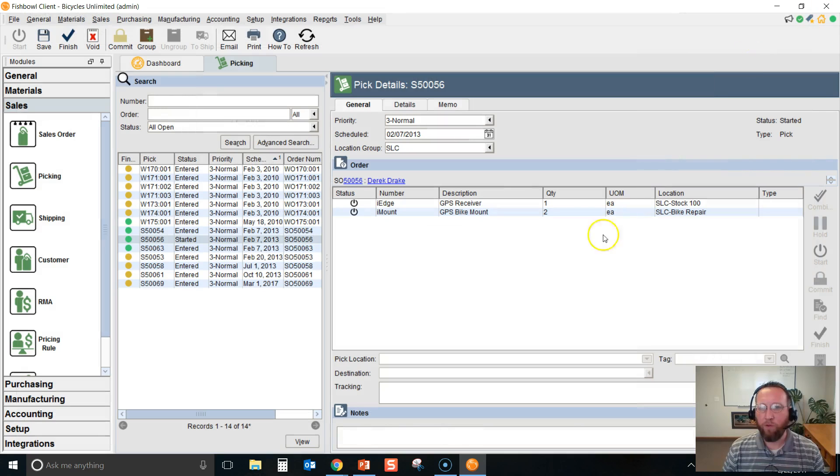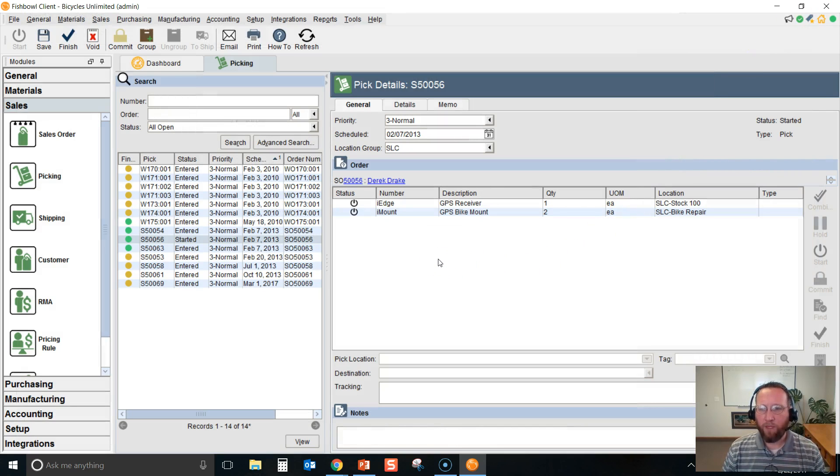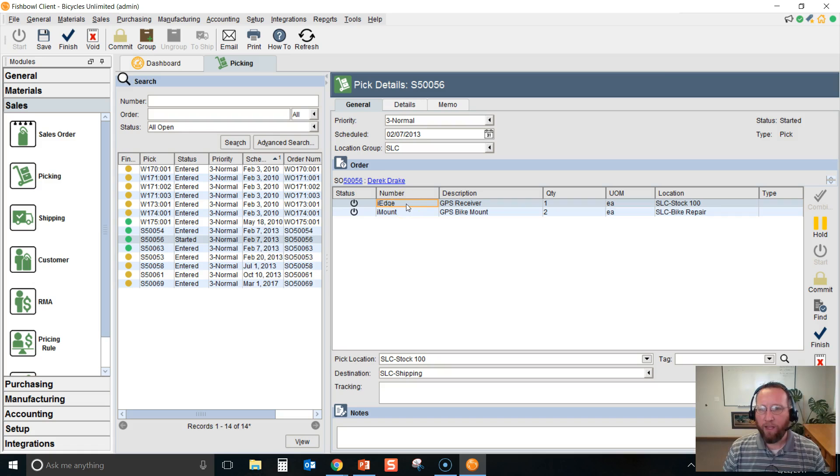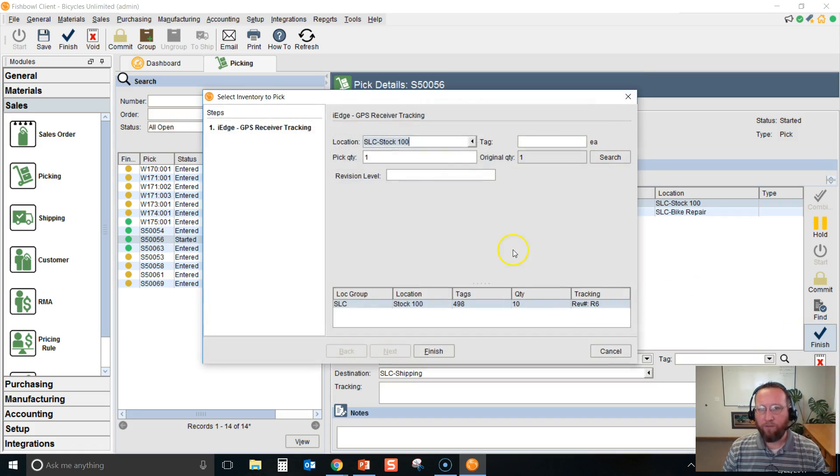And that's all a pick is—a move from stock to shipping. Once you receive the pick ticket back, then you can record that the pick was finished. Highlight each line, viewing the pick ticket, and select Finish.